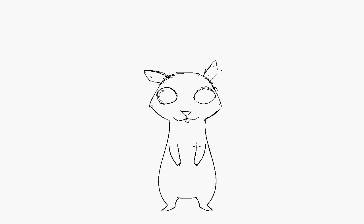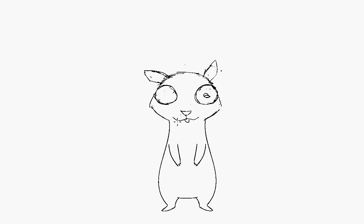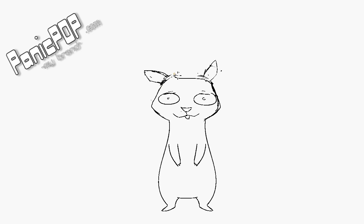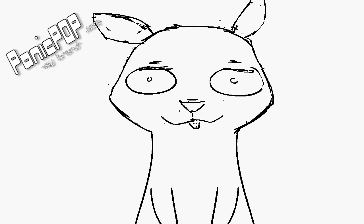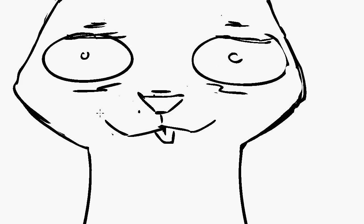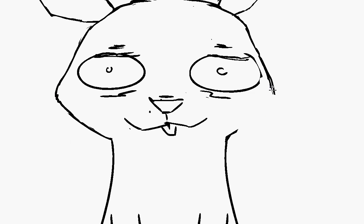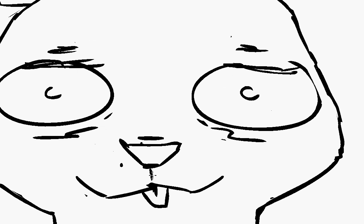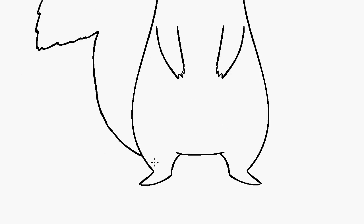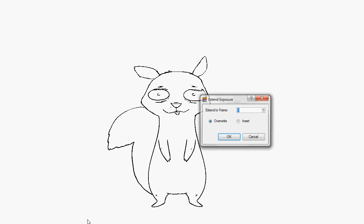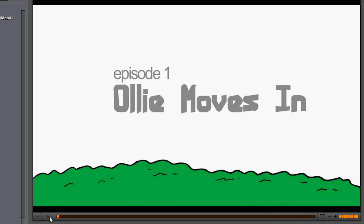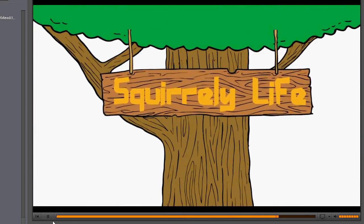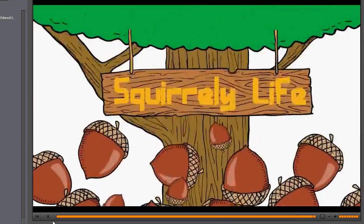So what I'm doing here is actually not a shirt design or a drawing for myself, it's for a cartoon Panic Pop is going to make. This is the main character, a squirrel. The type of animation we're gonna be doing is cut-out animation, so the character is going to essentially be like a puppet. It'll save time when it comes to redrawing scenes.